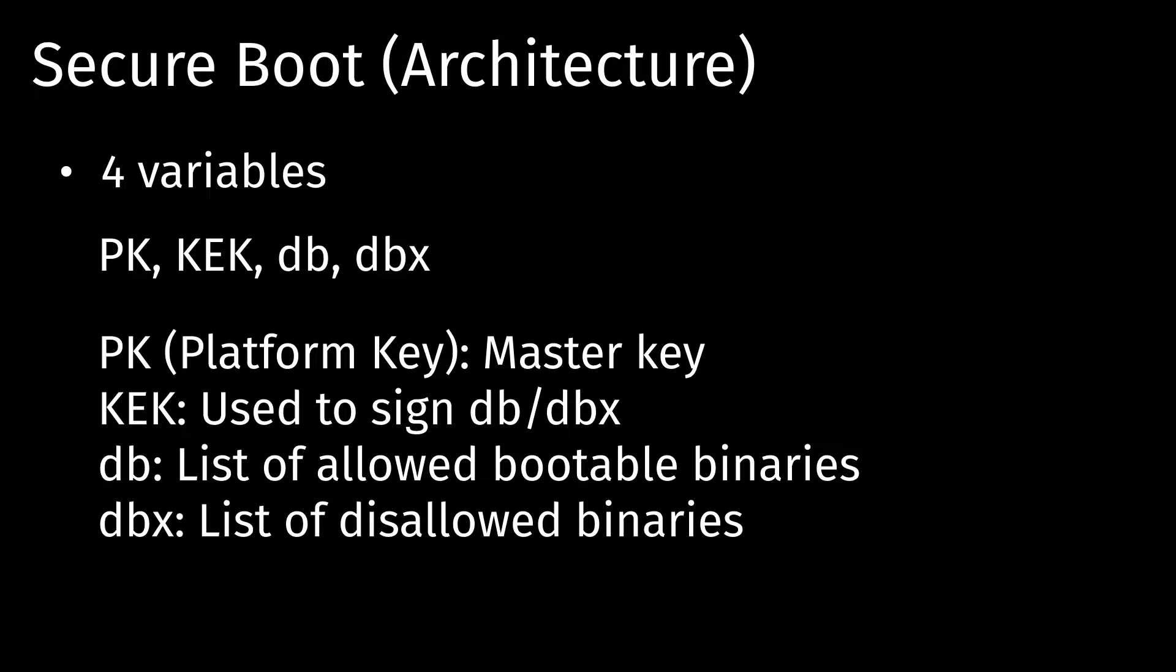So the PK variable is basically your master key, which is what you're going to be using to lock and unlock your secure boot, kind of. The KEK is used for assigning DB and DBX. And then the DB is a list of binaries that your secure boot allows, and then DBX is kind of like the ones that you don't allow.